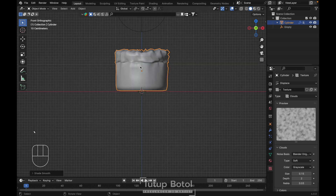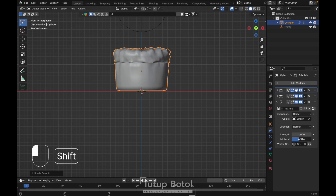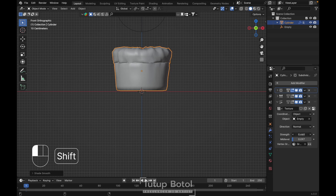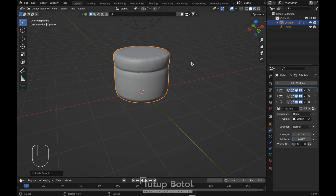Shade smooth. Back to modifier and we can reduce this mid level over here, and the strength we can reduce it — maybe something like this.